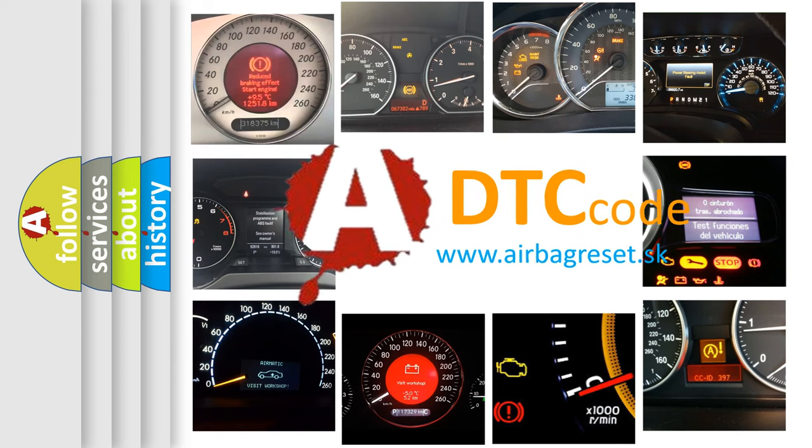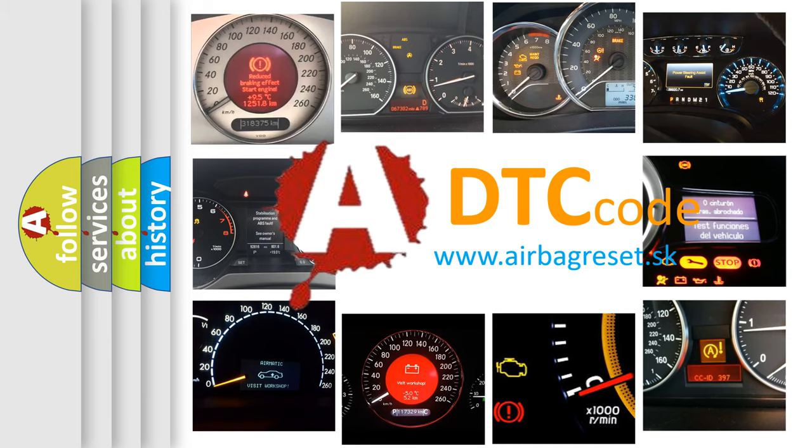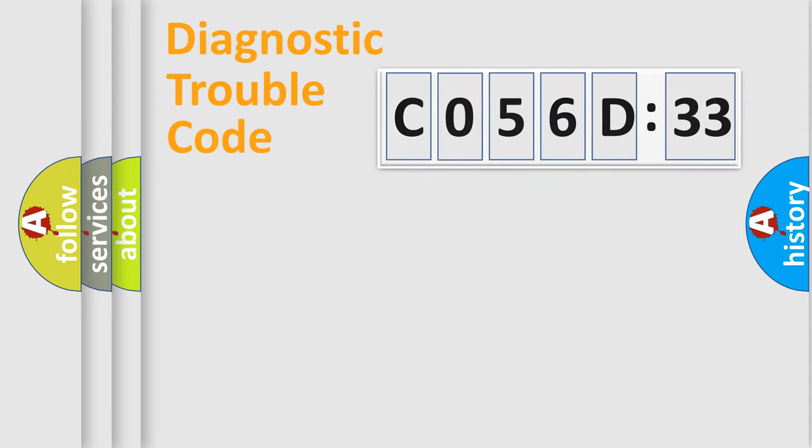What does C056D33 mean, or how to correct this fault? Today we will find answers to these questions together. Let's do this.